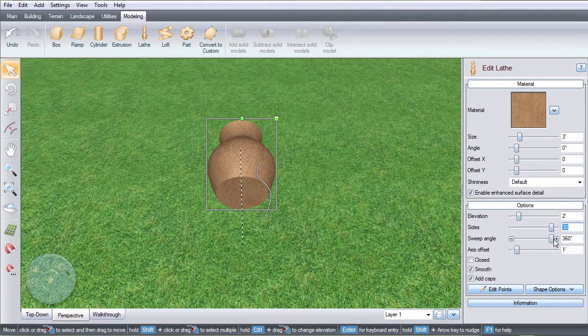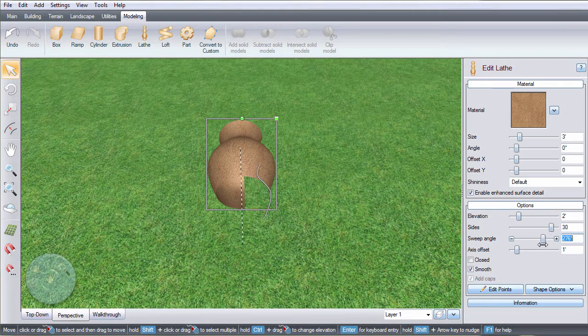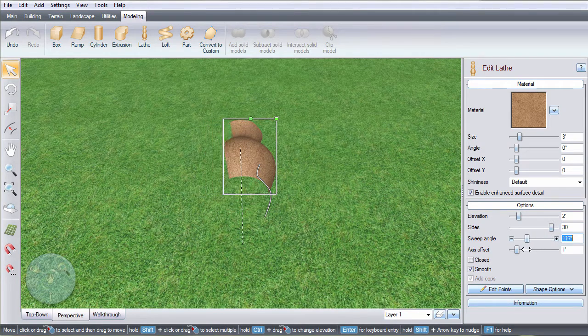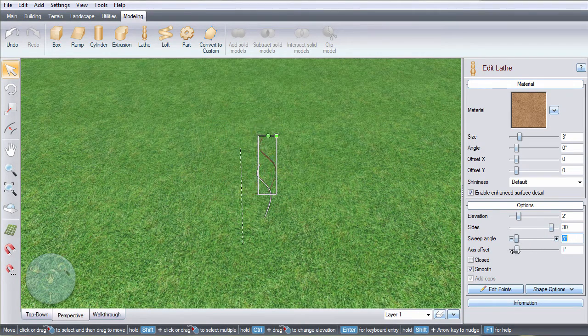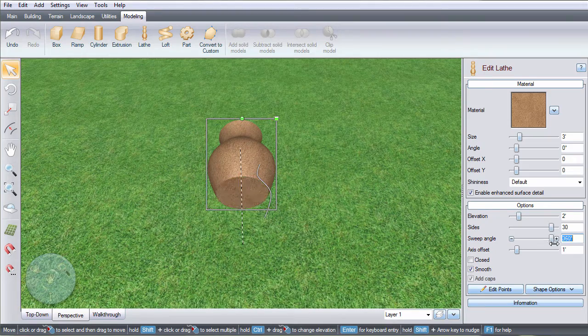When the sweep angle is set to 360 degrees, the lathe will form a complete circle. To only have a partial circle, use less than 360 degrees.